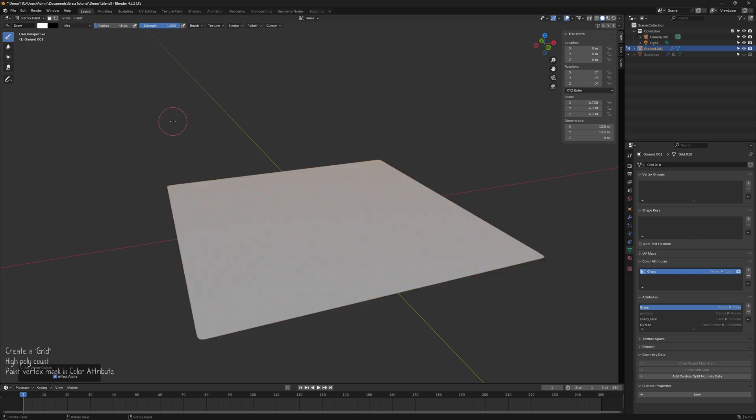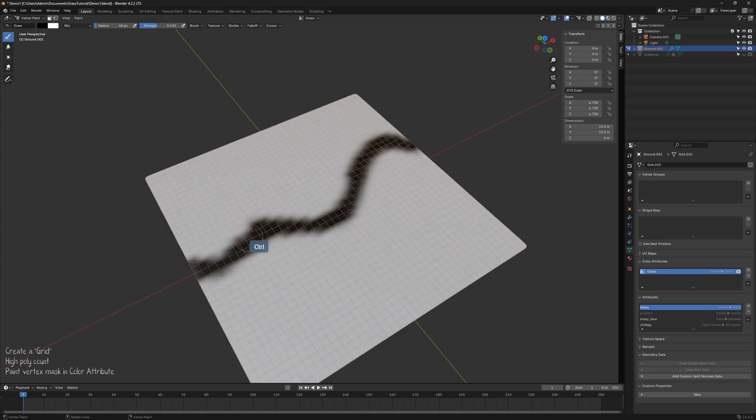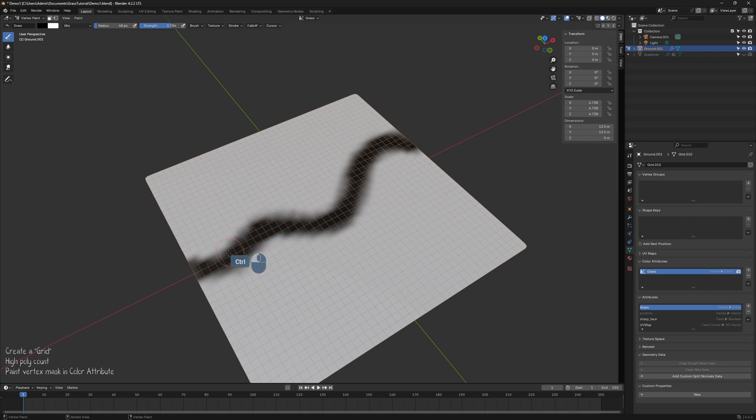White areas will indicate where the grass will grow. Remember, the color data is stored at the vertex level, so having a higher poly count helps keep the vertex mask from looking pixelated.